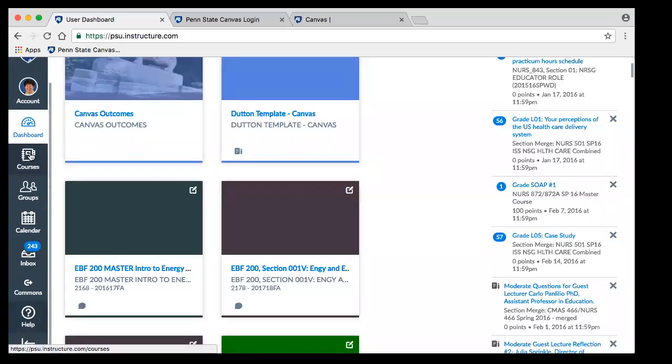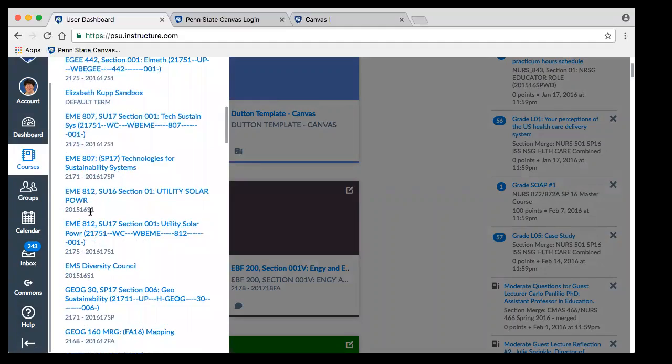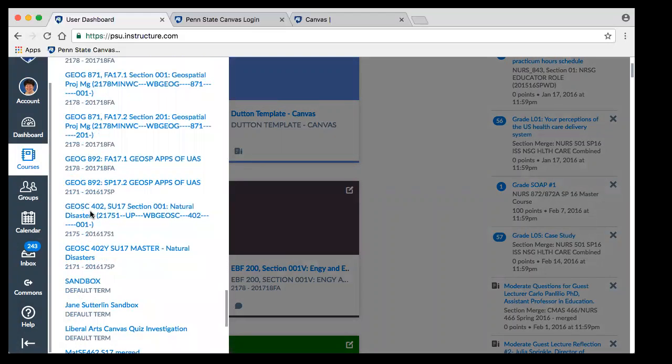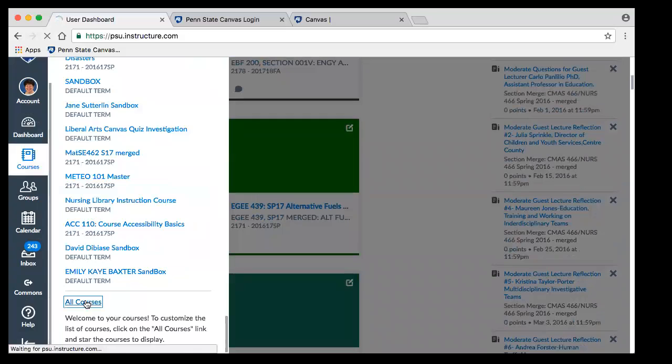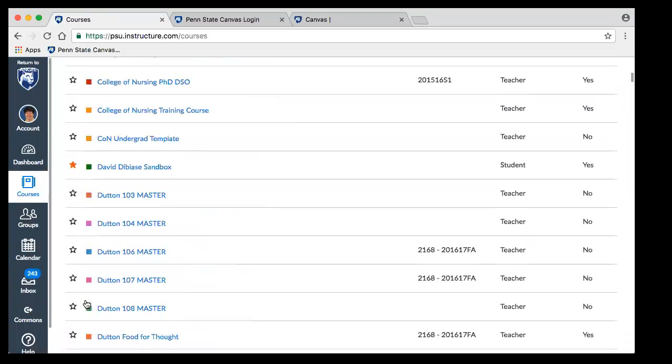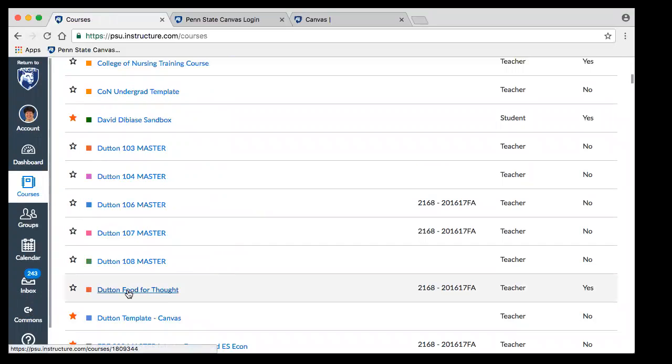To get to courses, I'm going to click on courses here. This will bring up all of my courses listed on the dashboard. This is not all of the courses that I have, so if you don't see the course you're looking for, scroll all the way to the bottom and click on all courses. This will show you all the courses you are either a student in, editor in, or something like that.